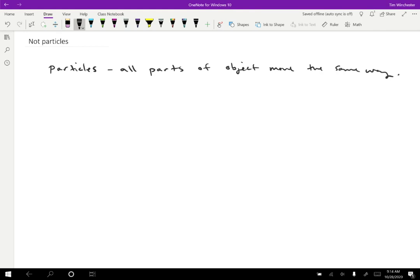And particle motion is particularly nice because then we don't have to be explicit about which thing we're looking at. If we consider a car, for instance, like this, then I have to say, okay, well, am I measuring the location of the center of the car, or am I measuring the front of the car, or am I measuring the top of the car?